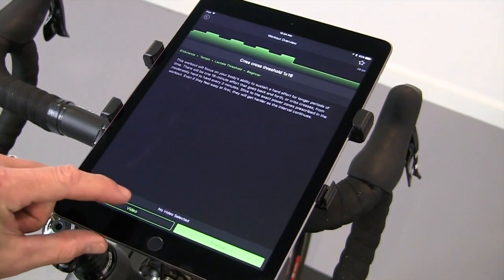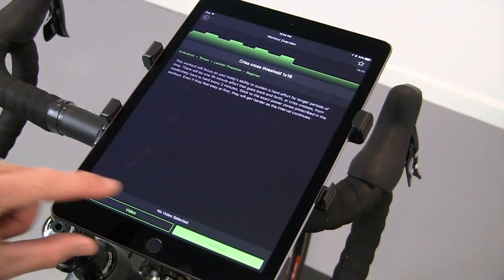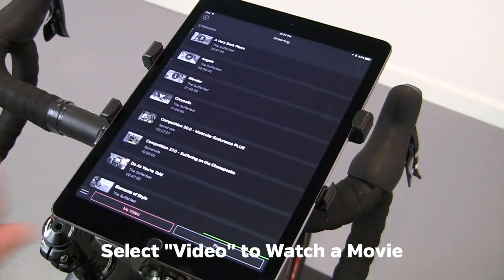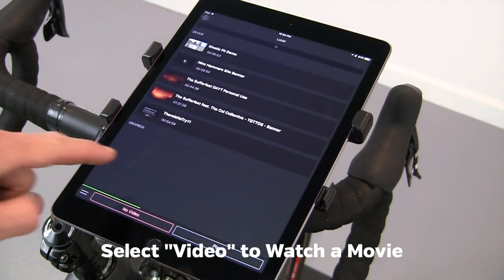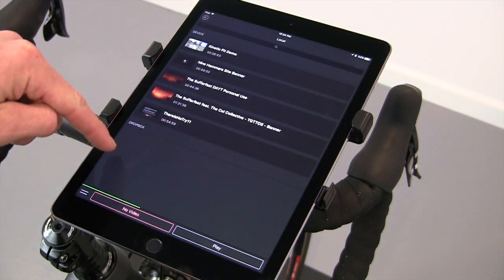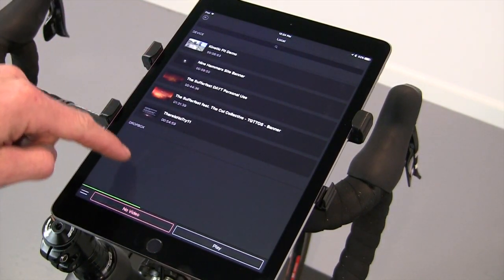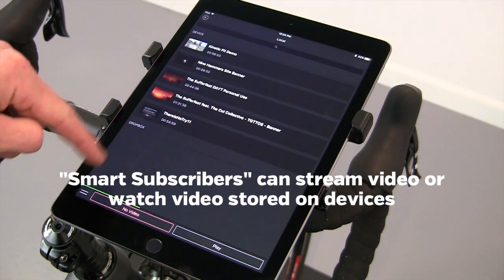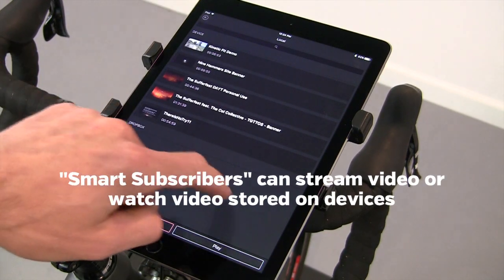There are several video options. To pick a video, if a video is stored on the device, it will show here. If you've connected to your Dropbox account, videos will show there for streaming.